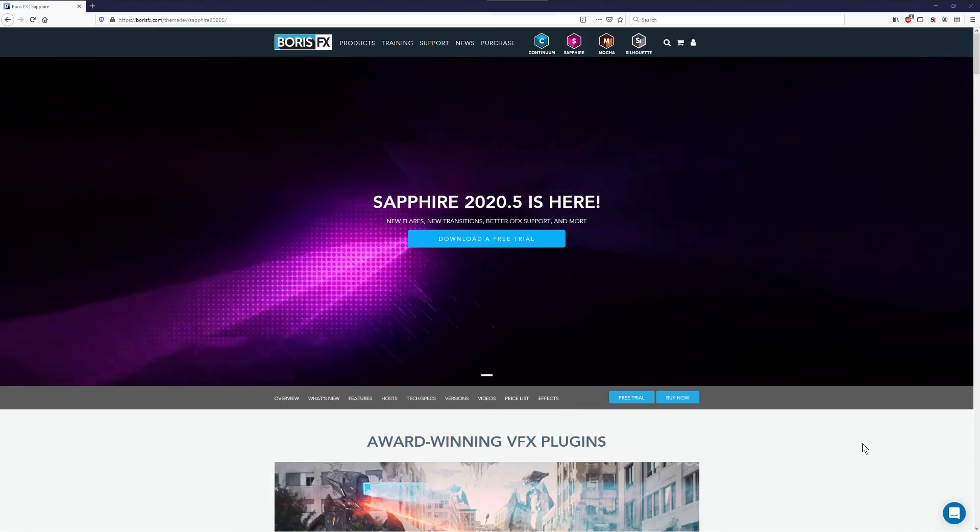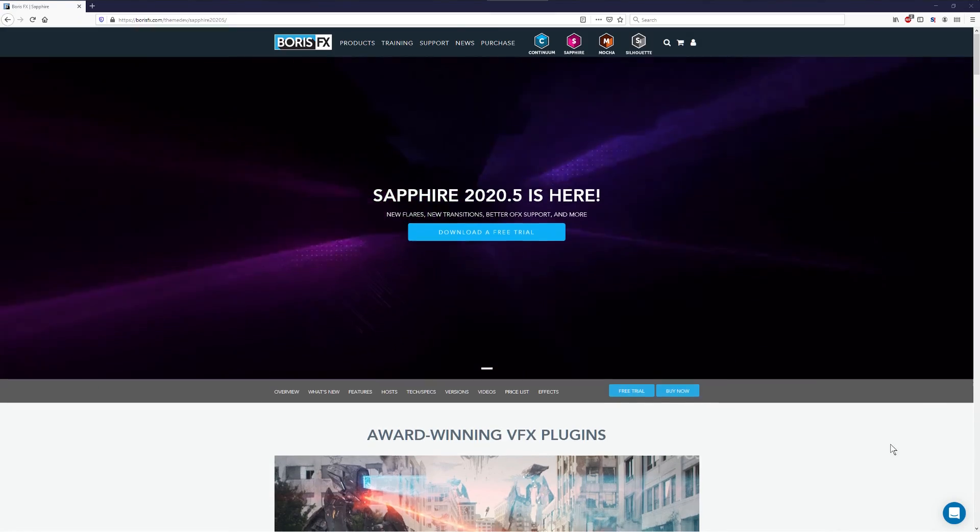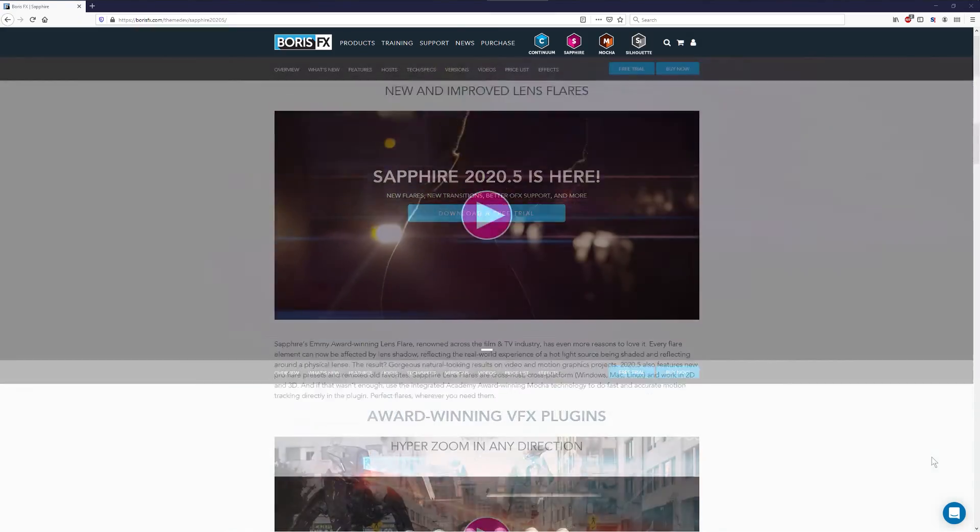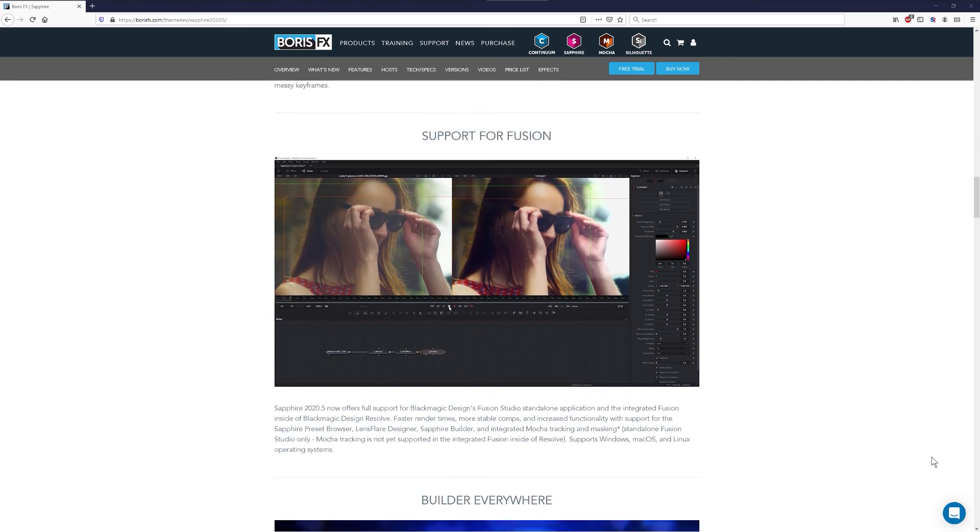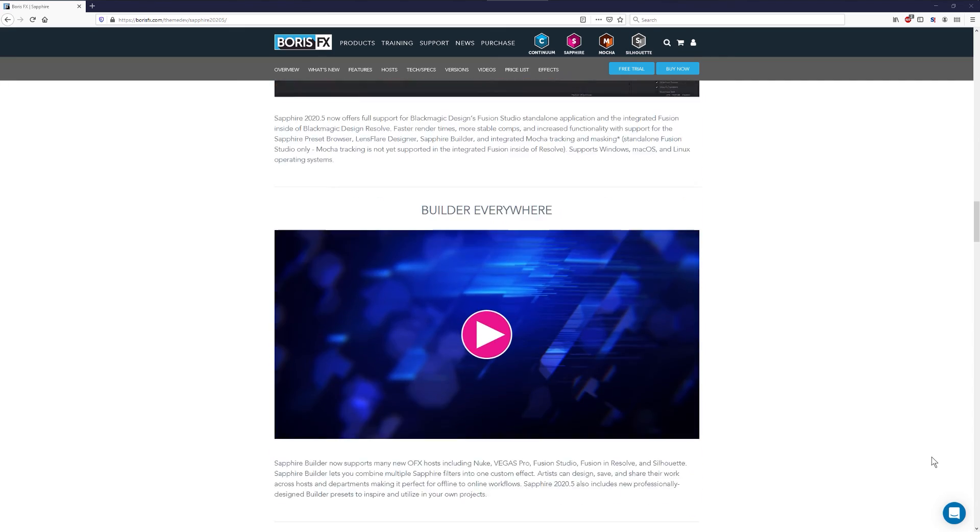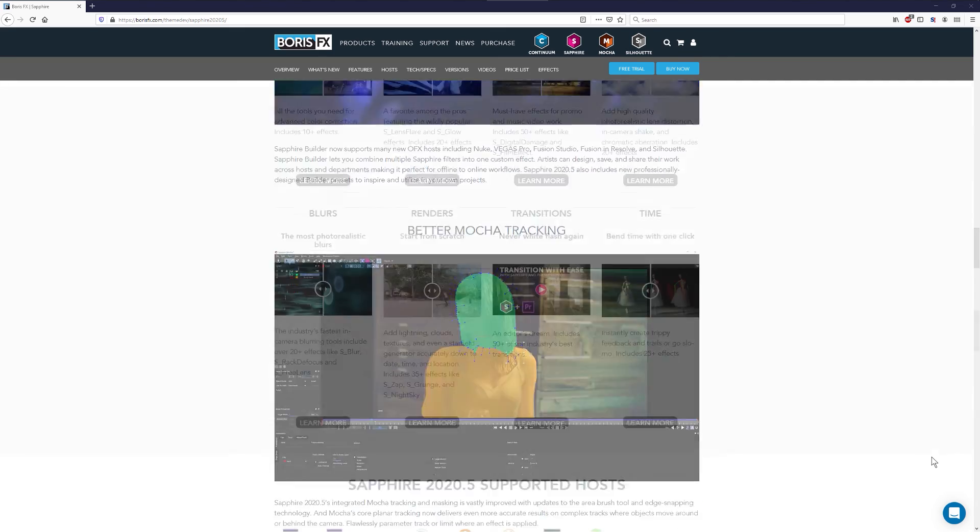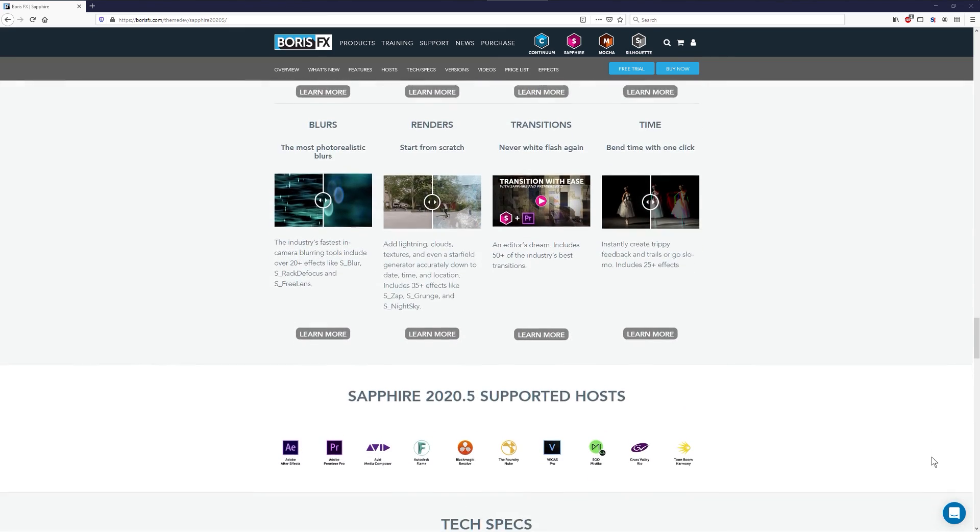Learn more about Sapphire Lens Flare and the over 270 other video filters in the Sapphire package at borisfx.com. Download the free trial version and see them in action for yourself.